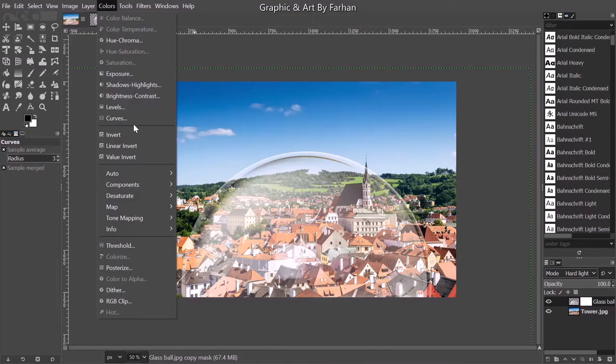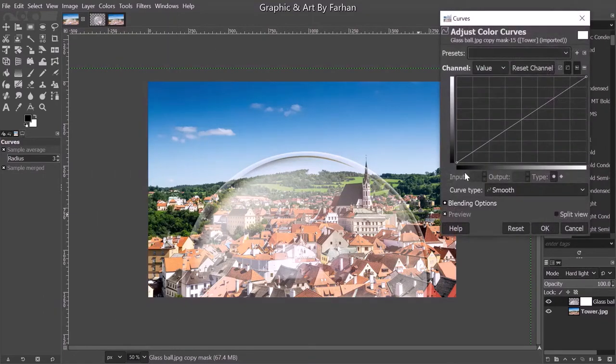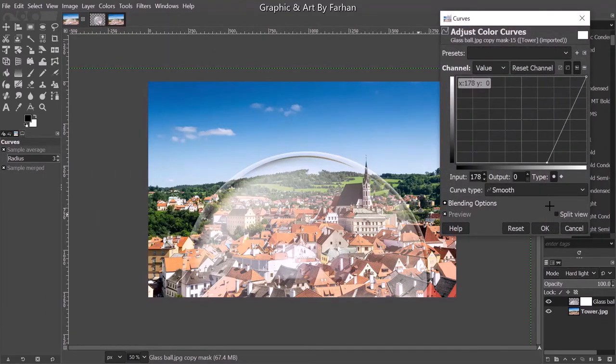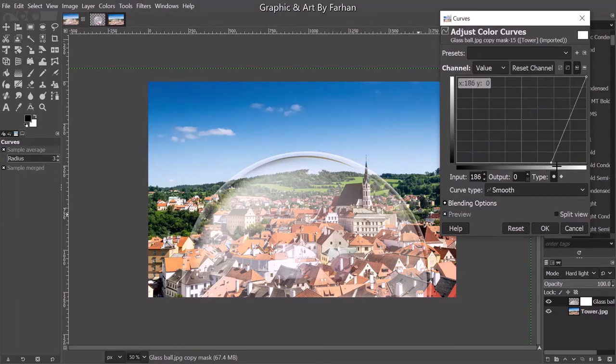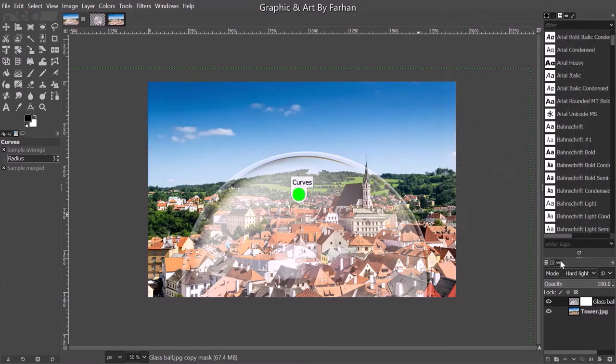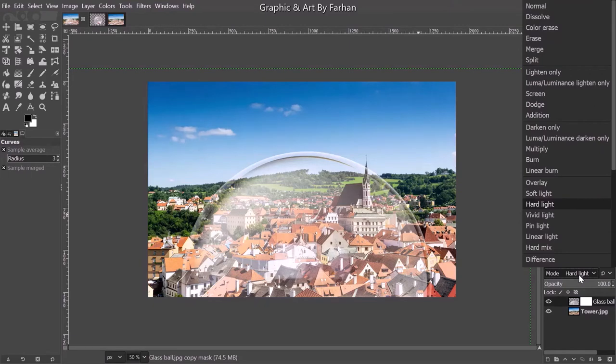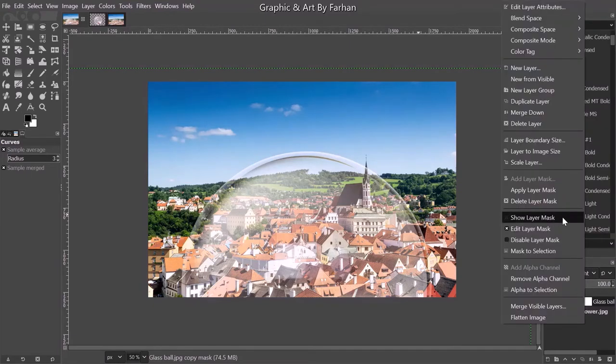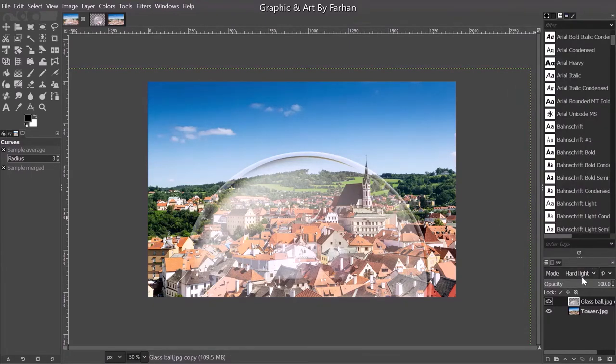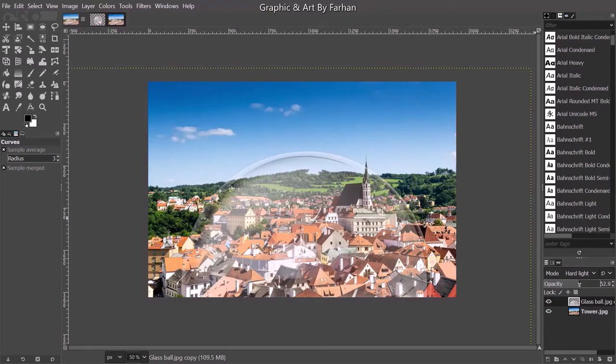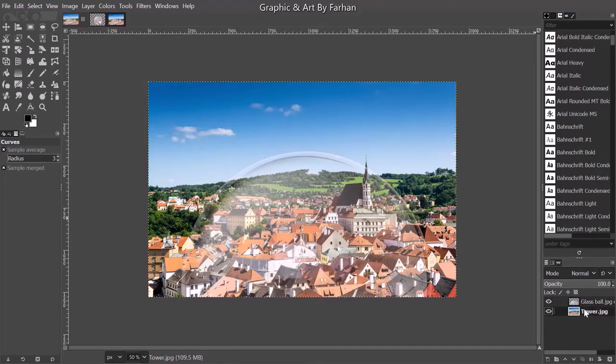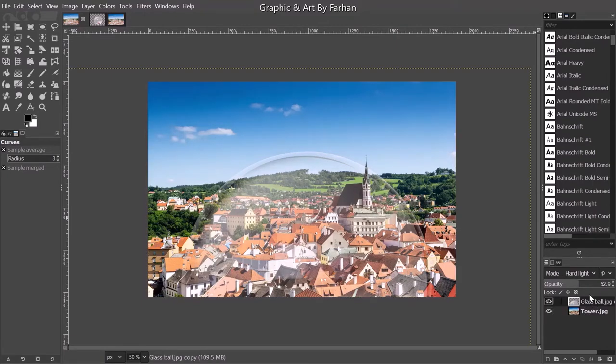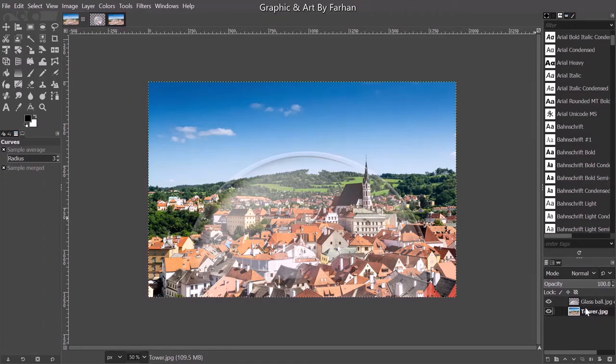I'm going to color curves and I'm going to send this point to lighten here. I'm going to apply the layer mask and send the opacity to a value of 53.3.